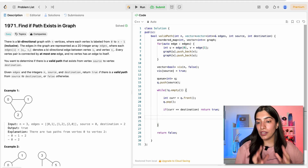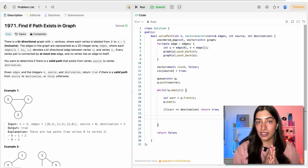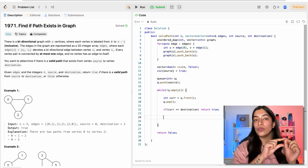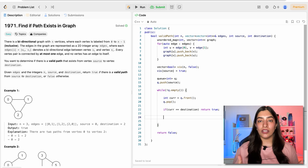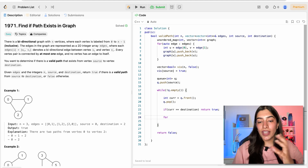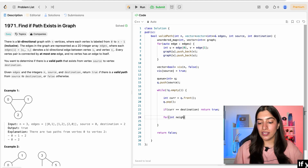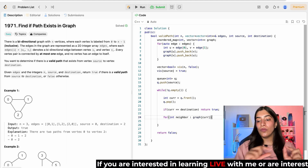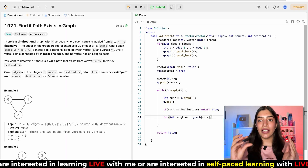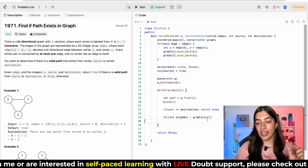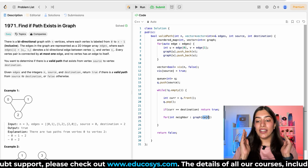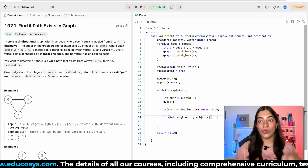Otherwise, we need to go through its neighbors. Now this is an adjacency list, not an adjacency matrix. In adjacency matrix, to go through all neighbors, we need to go through the entire row. But here, because we have an adjacency list, in this map we have pushed only the neighbors, so it is very easy. We can just iterate: for every neighbor in graph[current], whatever vector is there corresponds to the neighbors of current.